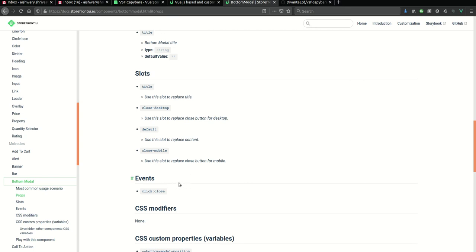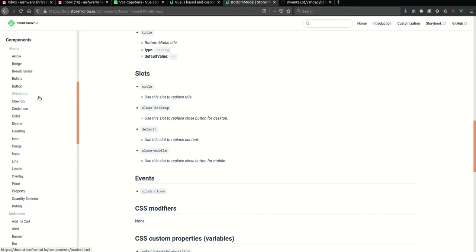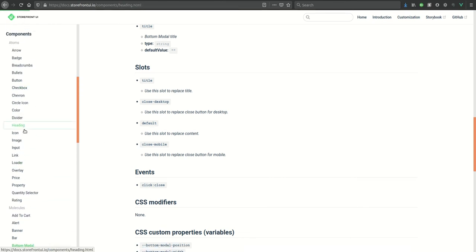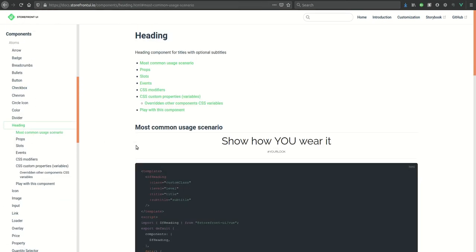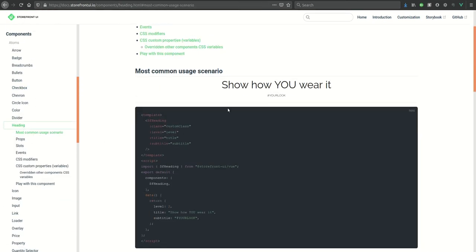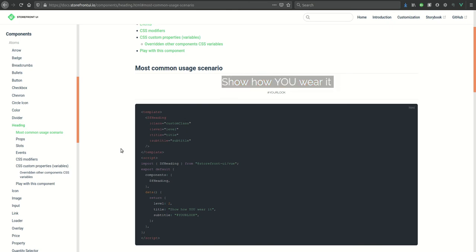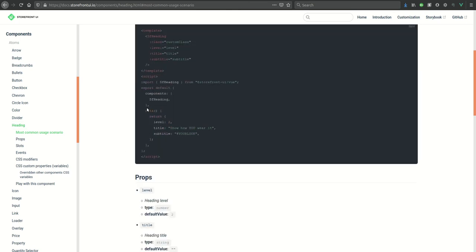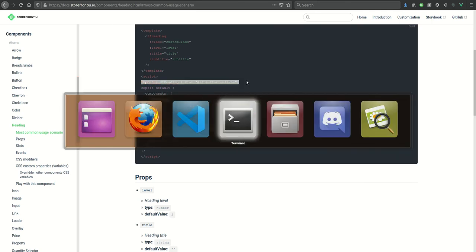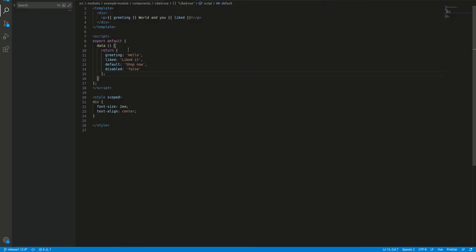We can directly access it in our component just by simply importing it. For this tutorial, let's add a heading which will look like this. In our component we can simply import the SF heading.